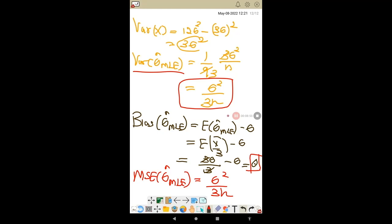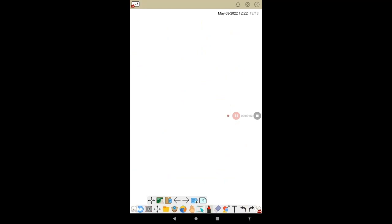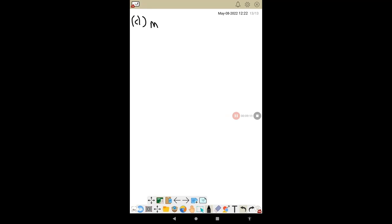For part d: Is the MLE found in the last part a minimum variance unbiased estimator? We need to compute the Fisher information I(θ).